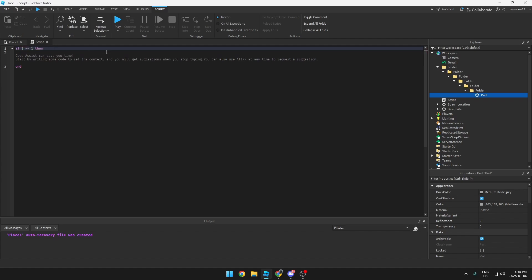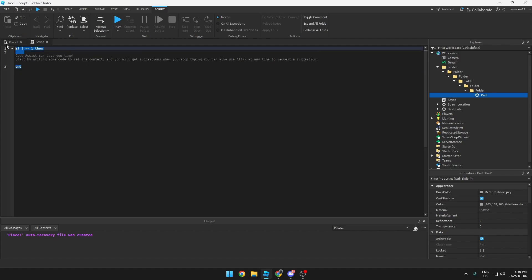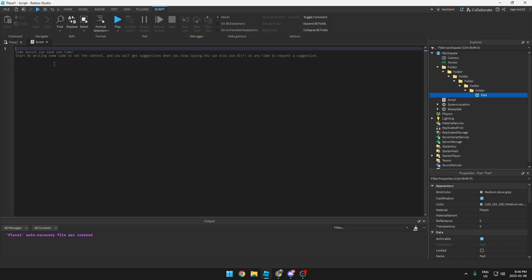If one is equal to one — and equal for some reason uses two equal signs — just because normally if you say one equal sign, it means something else. But we're getting too far into this.